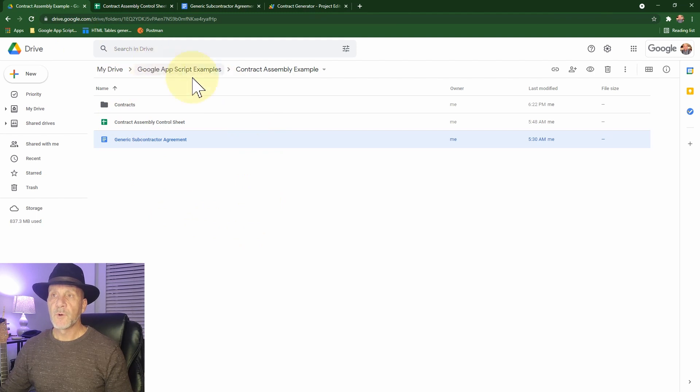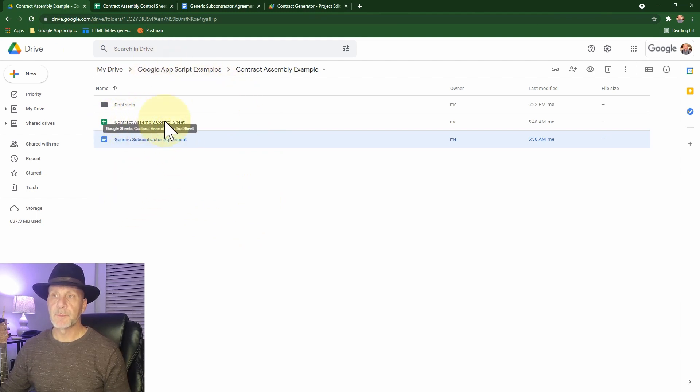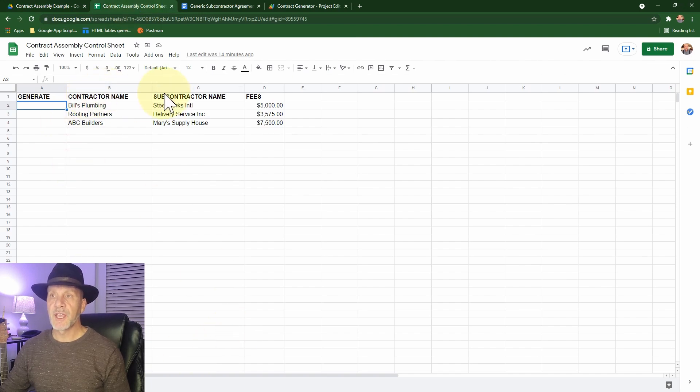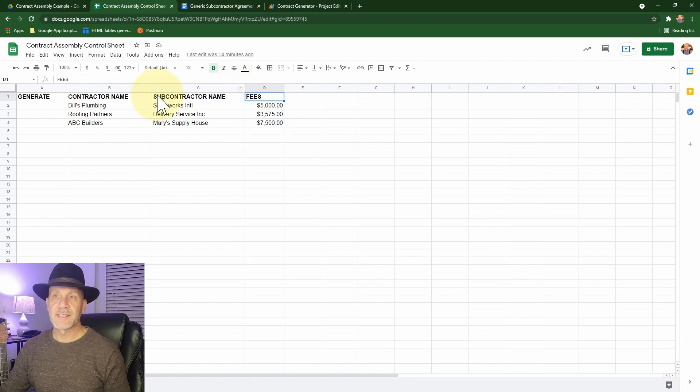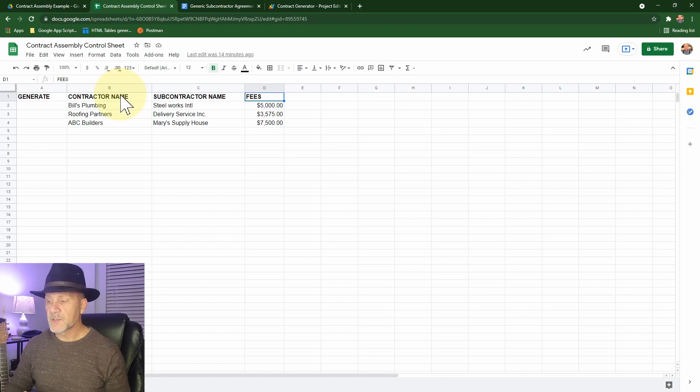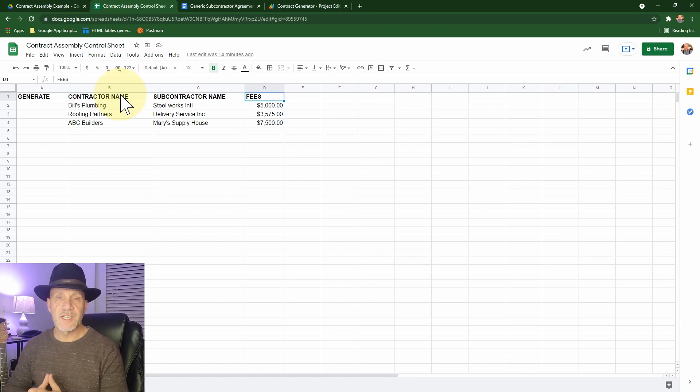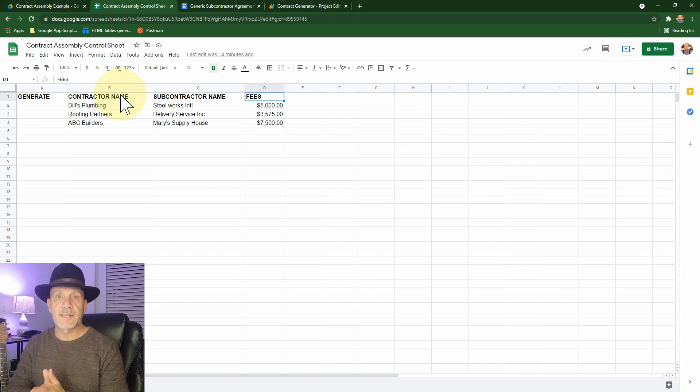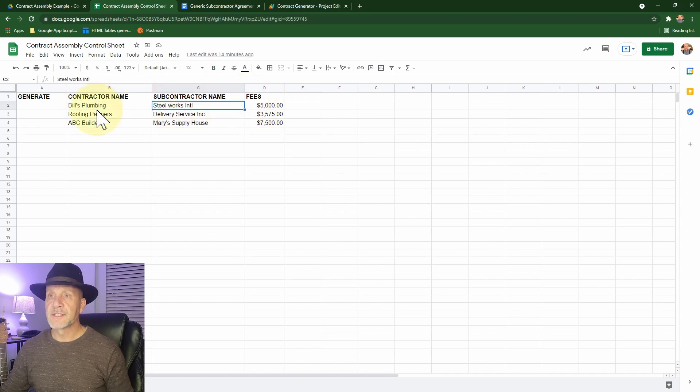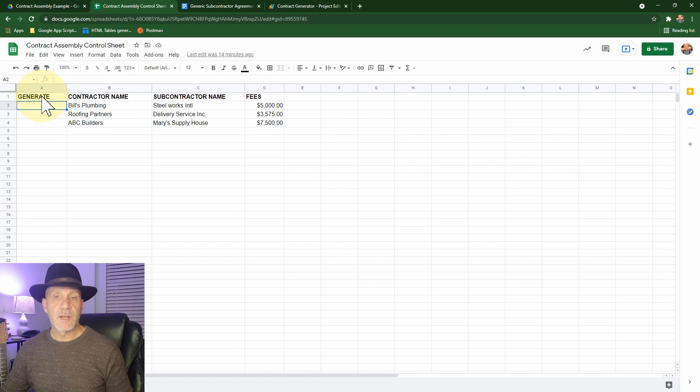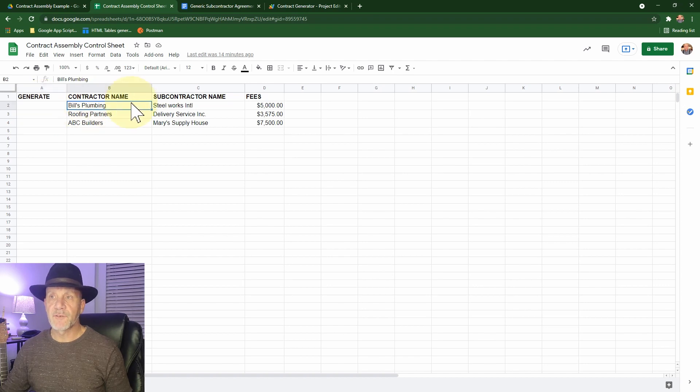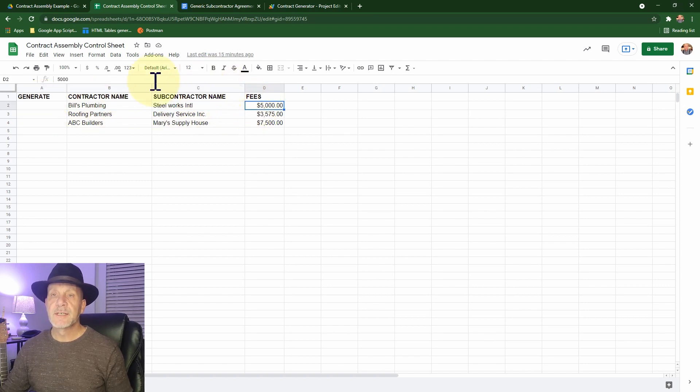So I've got a folder structure and I have this contract assembly control sheet. That's just basically this spreadsheet that has contractor name, subcontractor, and fees. Now I've taken some basic fields. Most document assembly is significantly more complex. We can also use a variety of data sources. We don't have to use Google Sheets, but it's a really simple way to enact document assembly very quickly. So what you see here is I've just got some contractor names, subcontractor, and fees, just three fields basically. And then I've got a column here called generate.